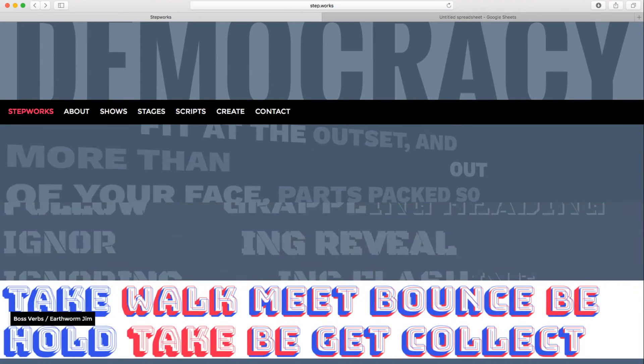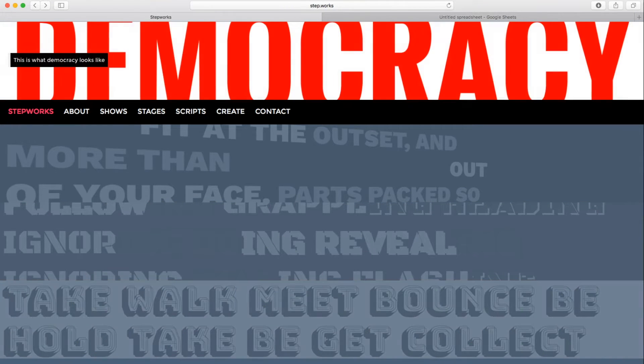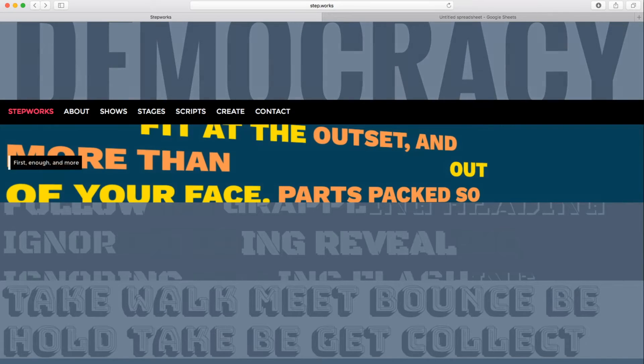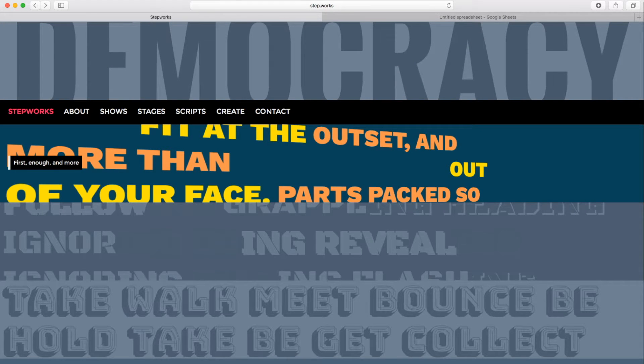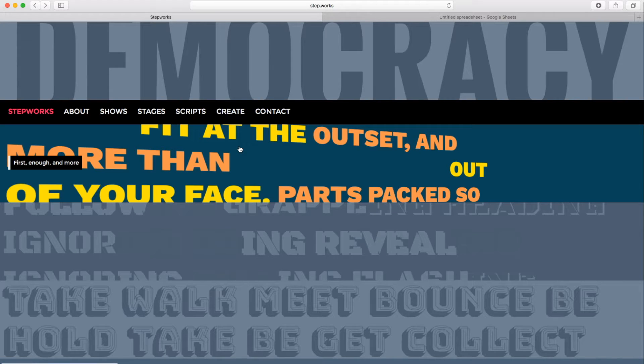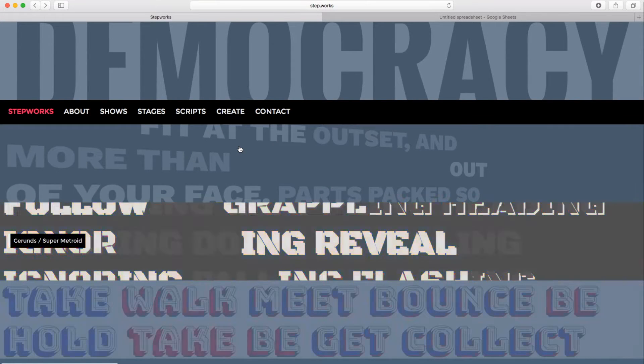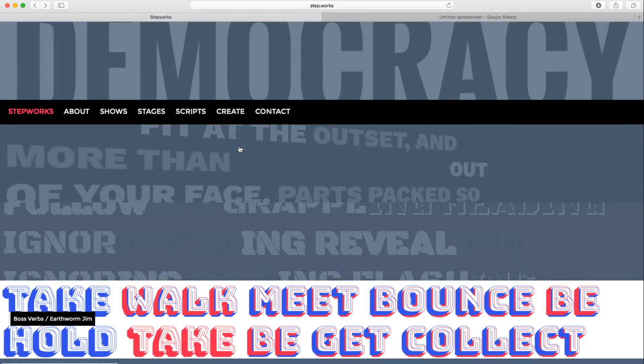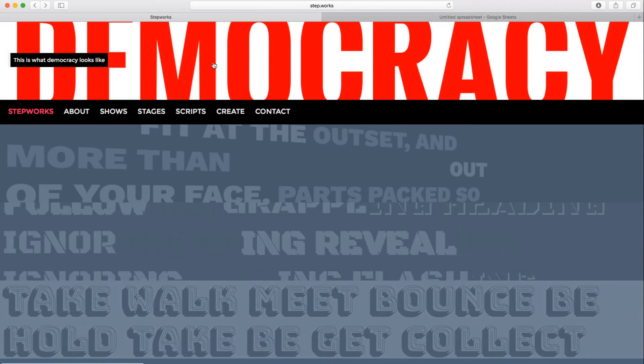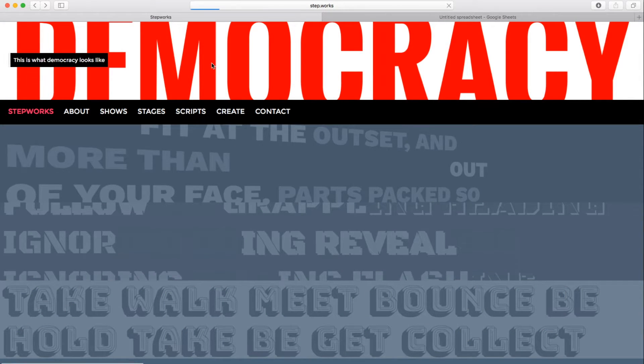So what I'm going to do here is give you a sense of what a StepWorks show is, and then show you how it can be modified, changed, and shared. So this is the StepWorks homepage. Right now it's cycling through previews of a number of different shows from the site. I'm going to go ahead and click on the top one here, which is called This is What Democracy Looks Like.